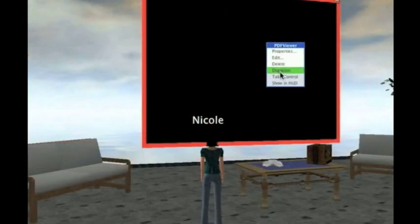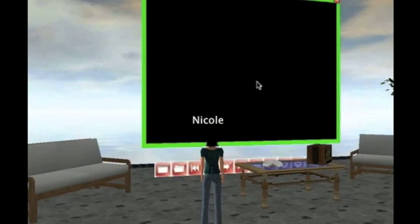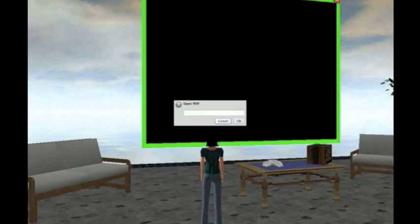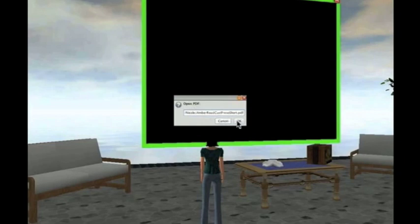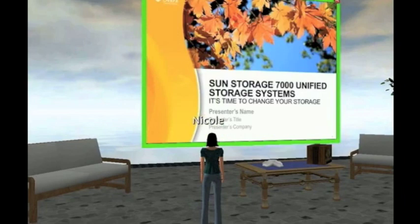All that's left to do is set up the slideshow viewer. I'll enter a URL to a PDF document. Once the slides open, I'll use the tool palette to navigate to the first slide.